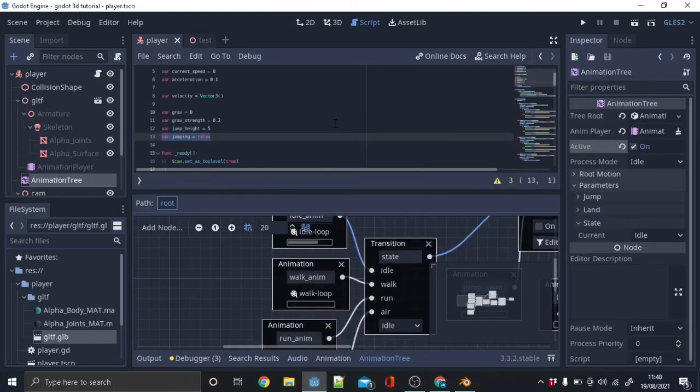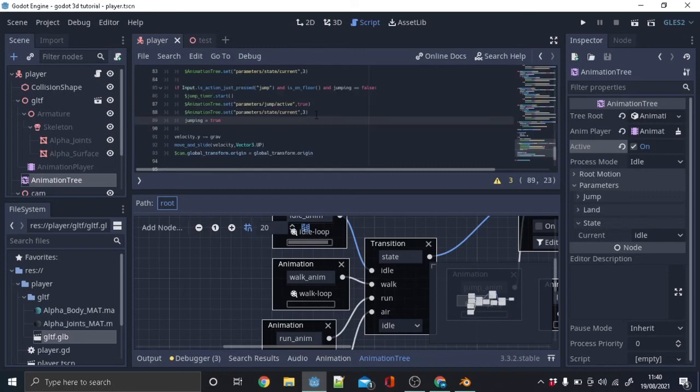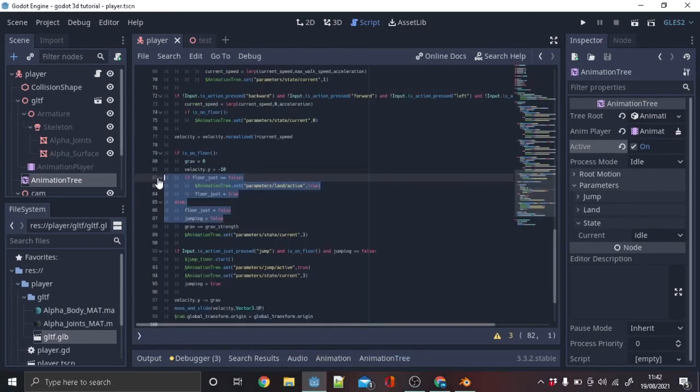Make a new variable jumping and set it as false. Next in the jump code type jumping is true. In the falling code make jumping false.